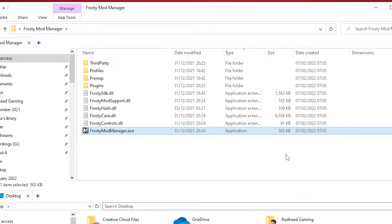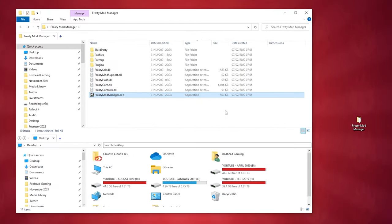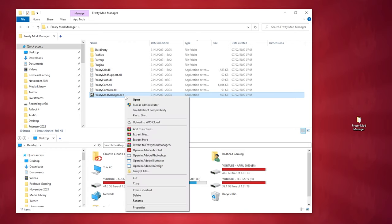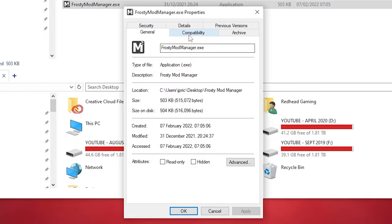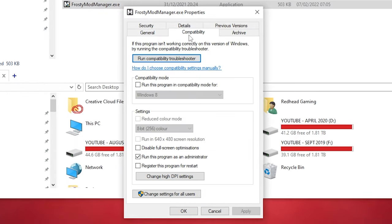Also, if you're having trouble with opening the file, make sure to run the program as administrator. To do this, right-click the file and select Properties, go to Compatibility and make sure Run This Program as an Administrator is ticked and then press Apply and OK.